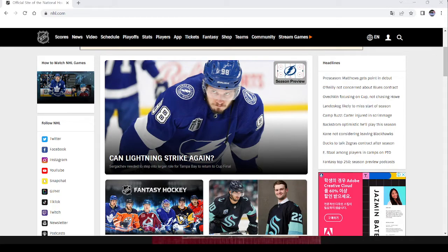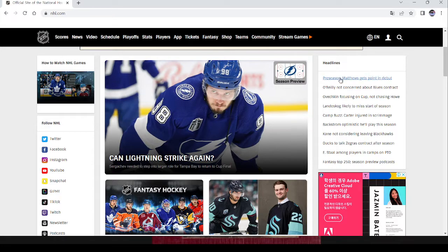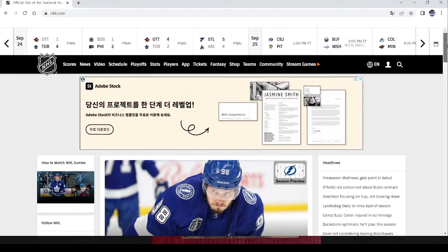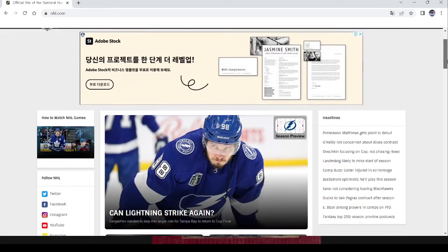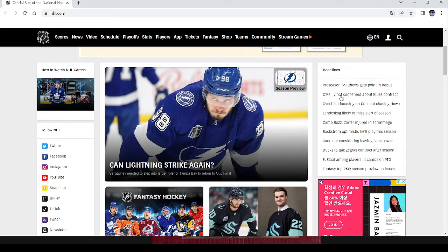All right, I'm going to try doing a little more recording. I'm just getting some lunch over here. I want to go on a bit of a rant, actually. So here's one of the headlines on NHL.com right now. Preseason, Matthews gets point in debut.